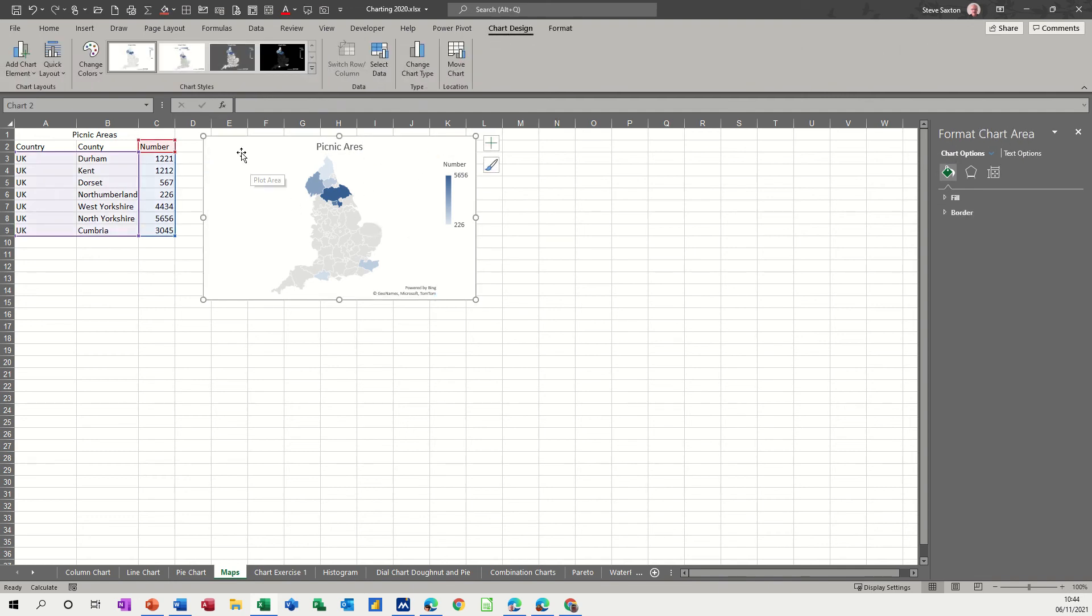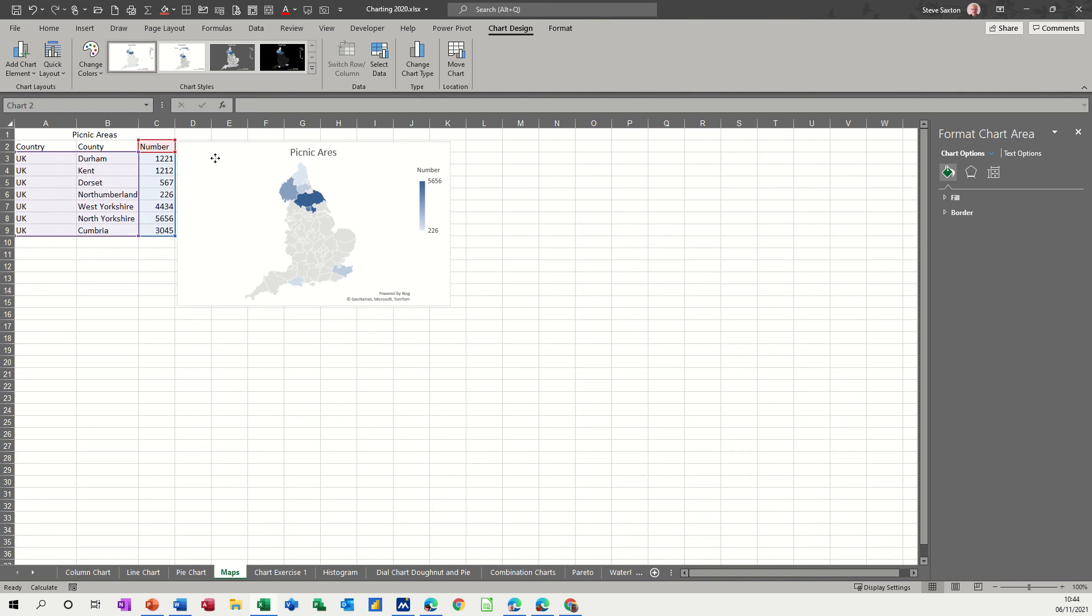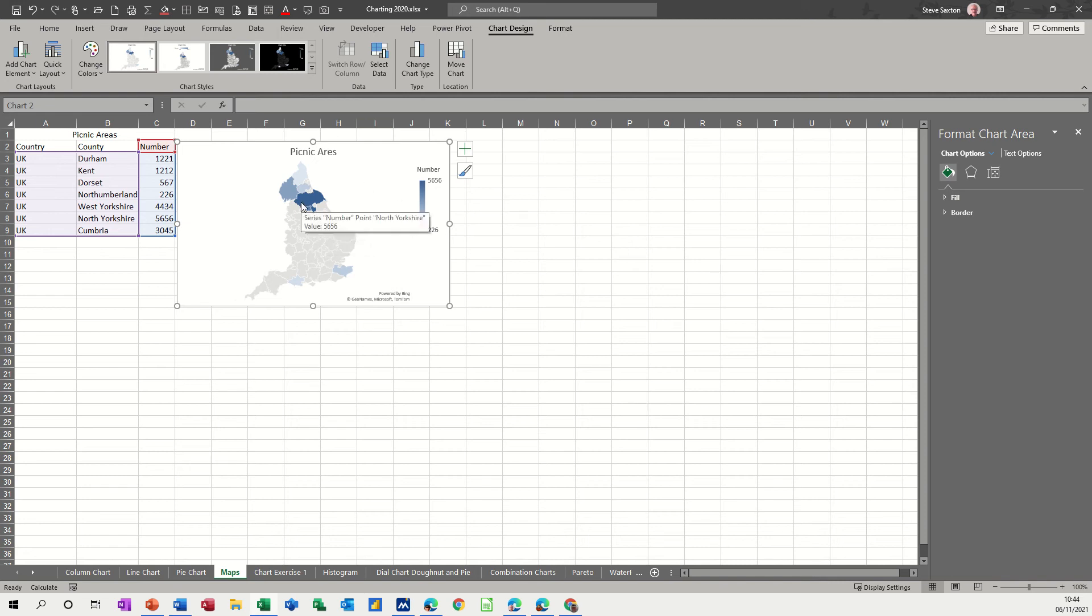Now you do need the internet for this to work because if you don't, obviously you can't access Microsoft Bing, you can't get these maps. So that's the key - it will sit there without the internet but you need the internet to get it first off.